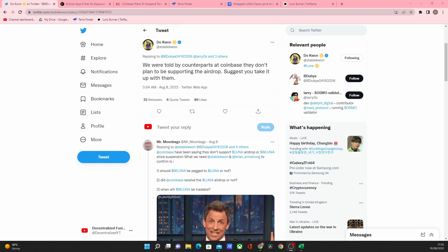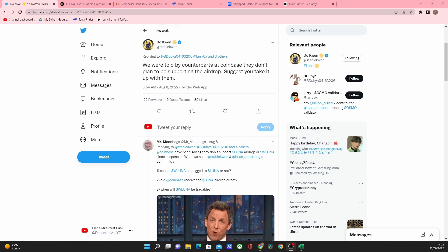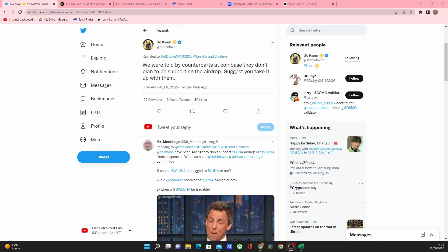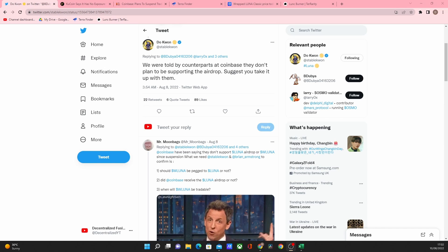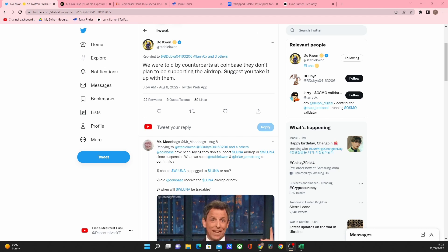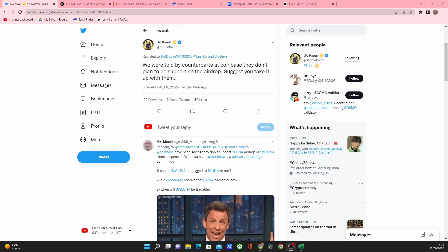So what he's saying is people are thinking if they held Wrapped Luna they should be entitled to an airdrop. Obviously Wrapped Luna is an ERC20 token and that means it's not actually Luna. I can clarify that in a little bit more detail because it's based on the Ethereum blockchain so it's there to represent the price of Luna but it's actually not a Luna token itself.